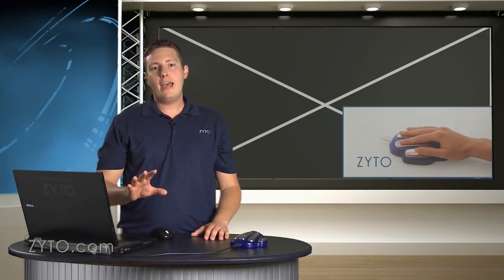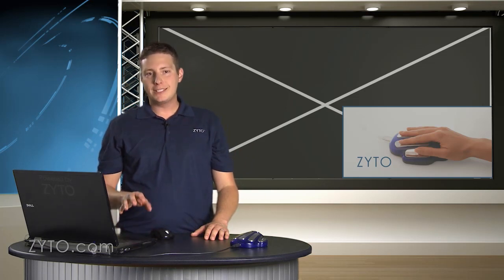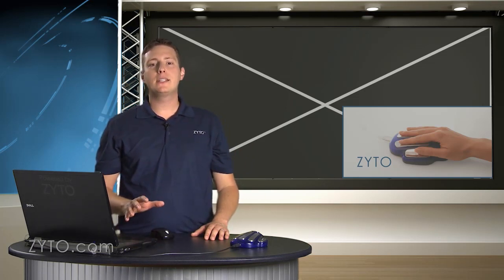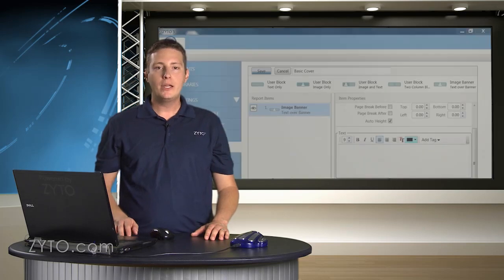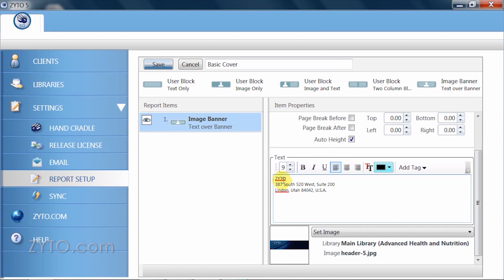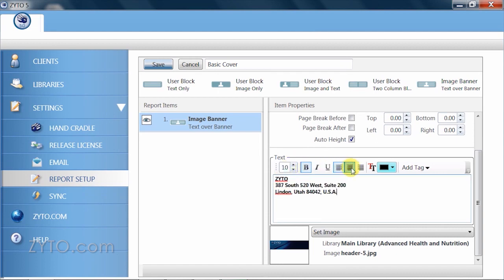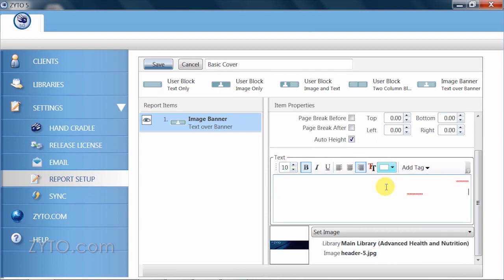Now that I have my banner in place, I want to add some text that sits on top of the image on the right hand side. To do this, I can quickly use the text editor to type, add basic styles, set the justification, and select the color that will show up best when sitting on top of my image.